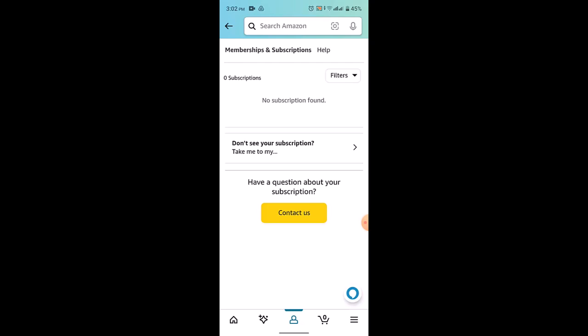By following this step, you can turn off the shuffle mode and listen to your Amazon Music in the order it appears in a playlist or album. In this way you can turn off shuffle on Amazon Music.